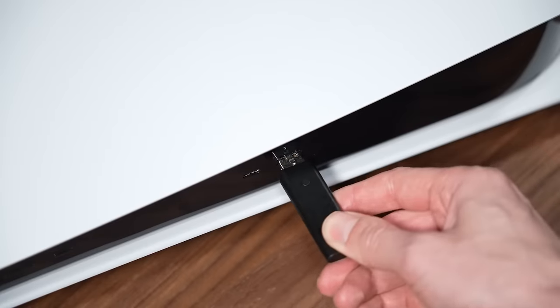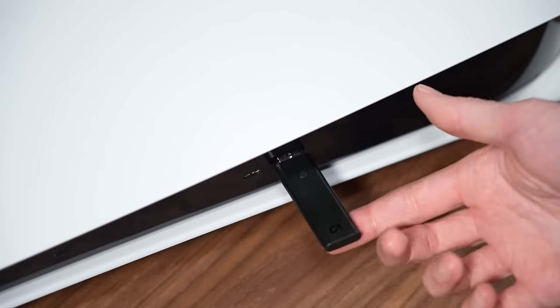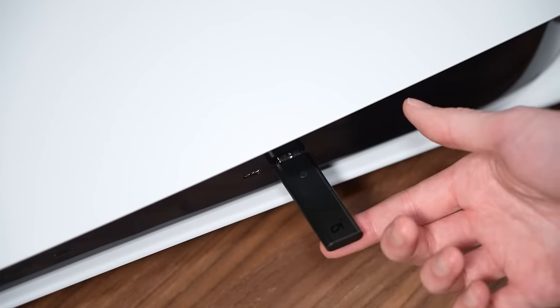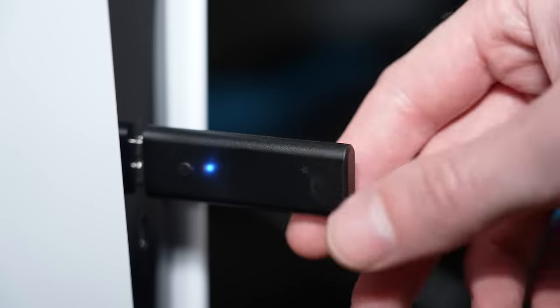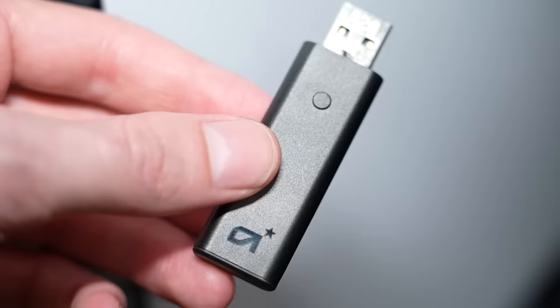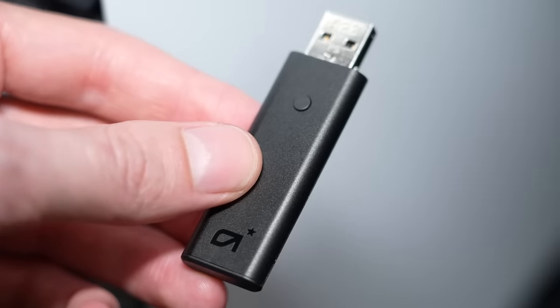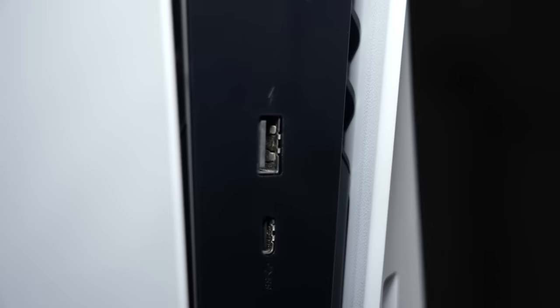Just be careful, because in less than ideal situations, it can be very easy for someone to accidentally hit the dongle and potentially cause direct damage to the device, or worse, the PS5 itself.